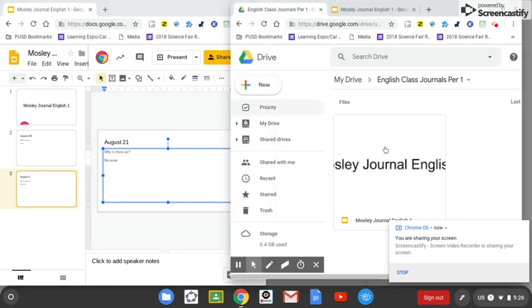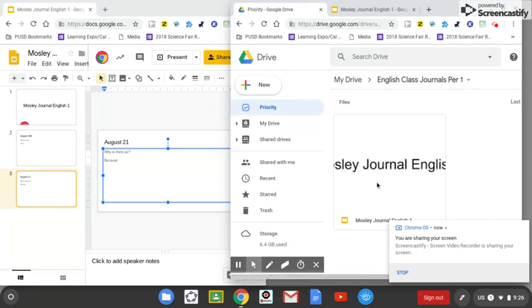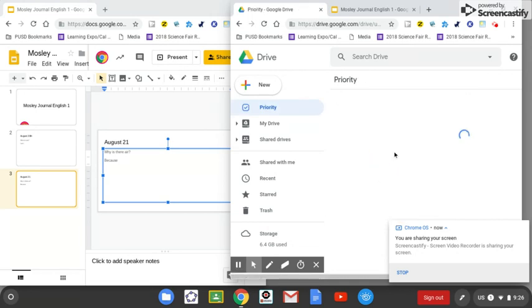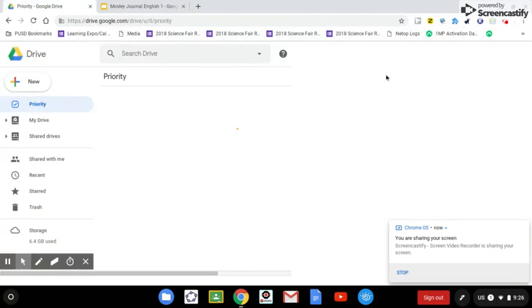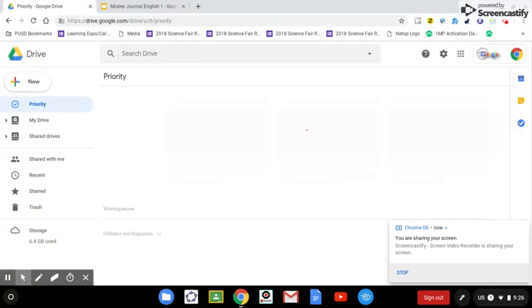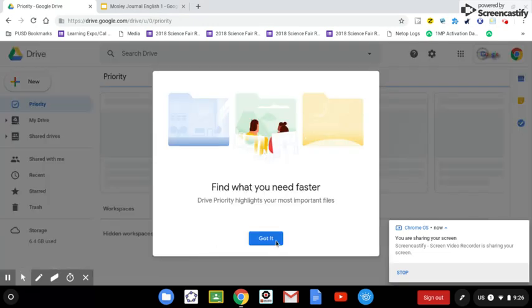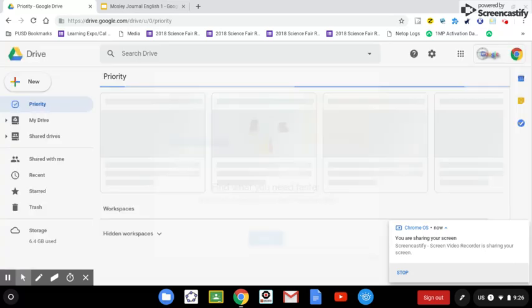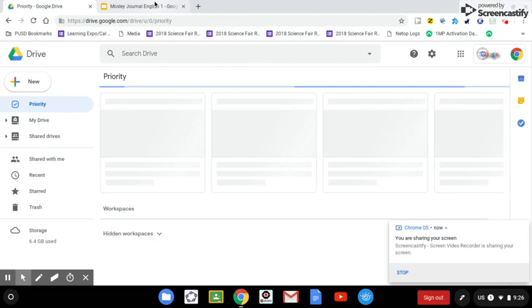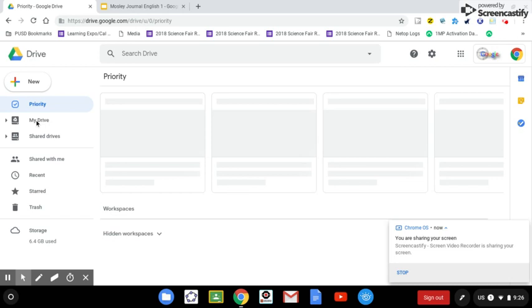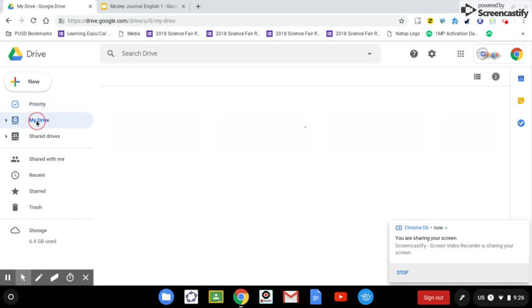Now when you go back and you open their journal. On the right side is my screen. Let's open it up bigger. And we go to My Drive.